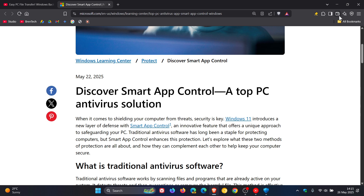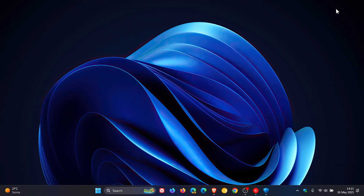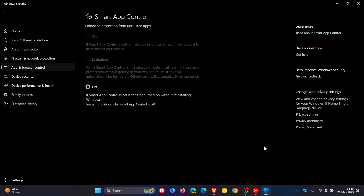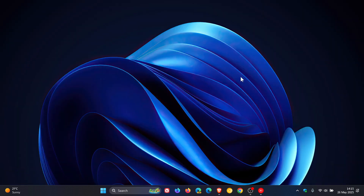So basically, what Microsoft is saying is: if you do a clean install of Windows 11, unlike an update from Windows 10, you should have advantages when it comes to system performance, because Smart App Control will then be turned on. Let me know your thoughts in the comments — do you think Smart App Control would make any difference to your system performance on a clean install? Thanks for watching, and I'll see you guys in the next one.